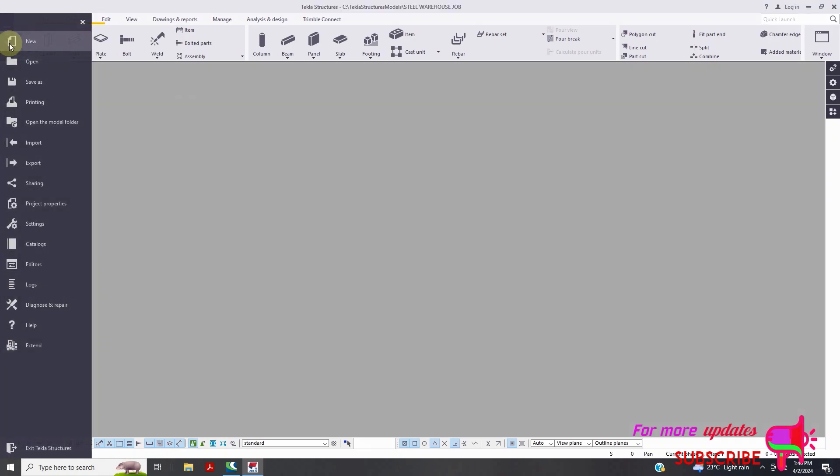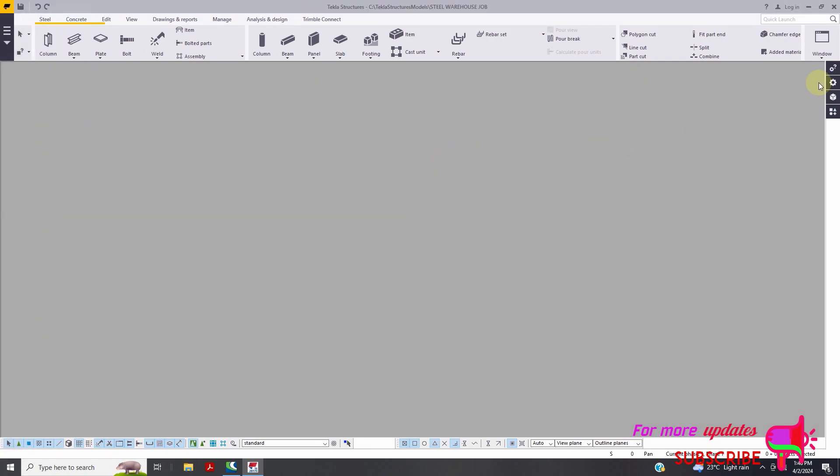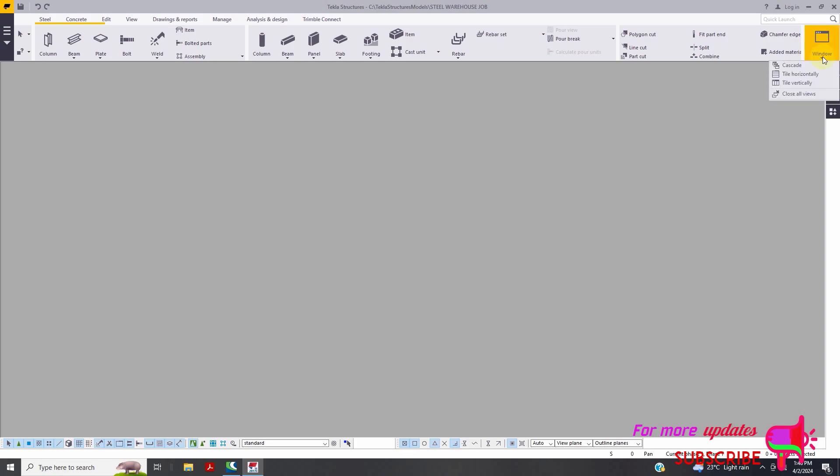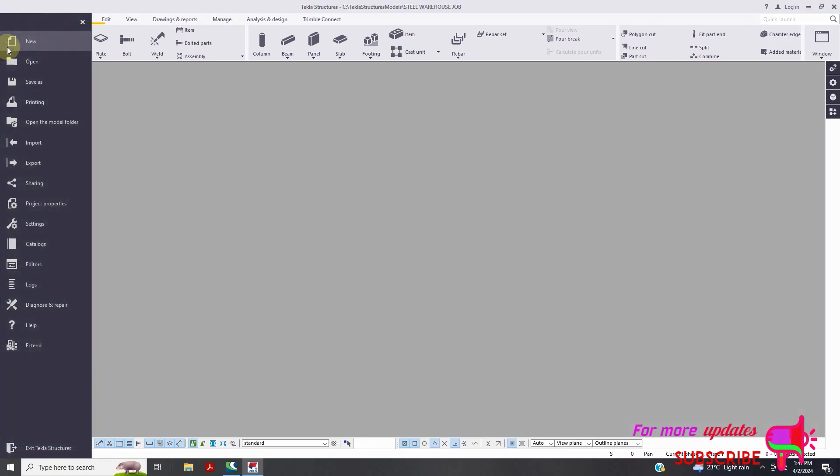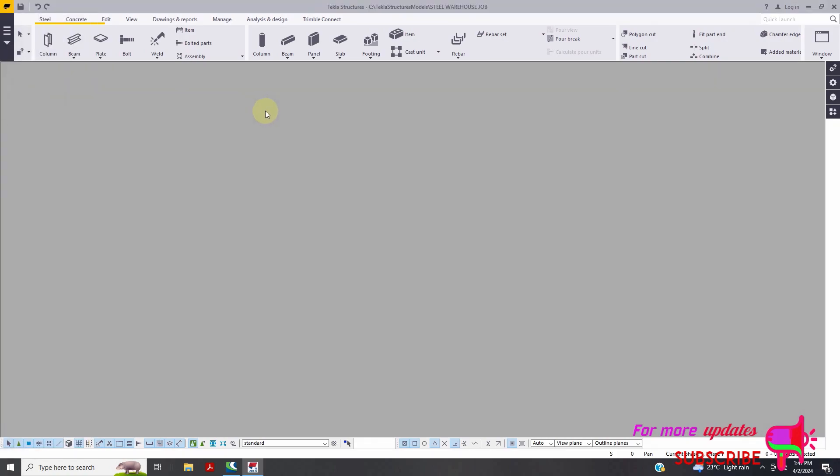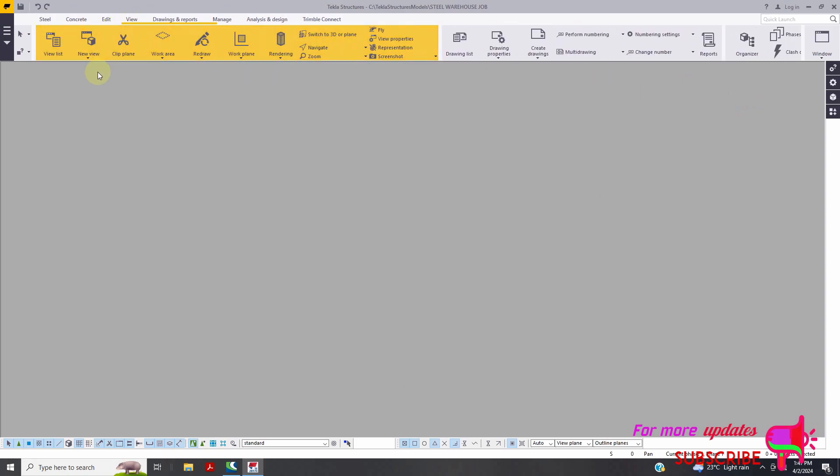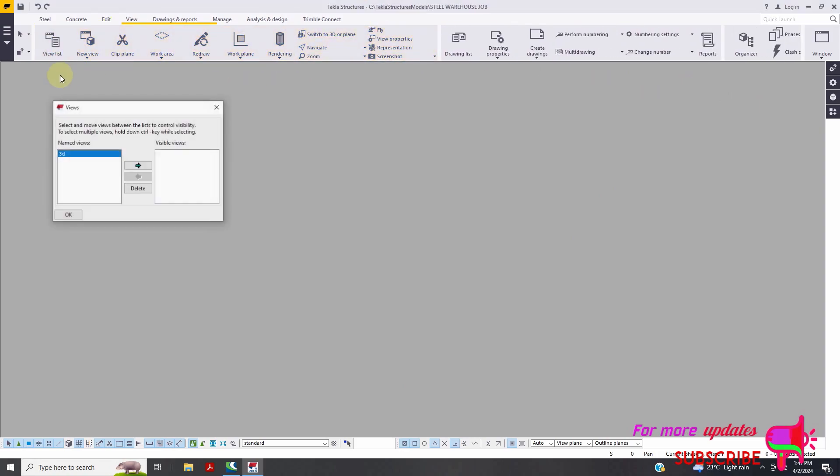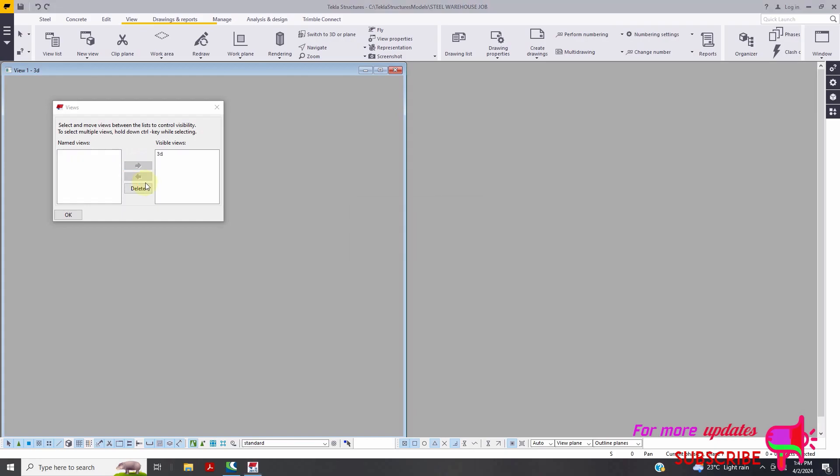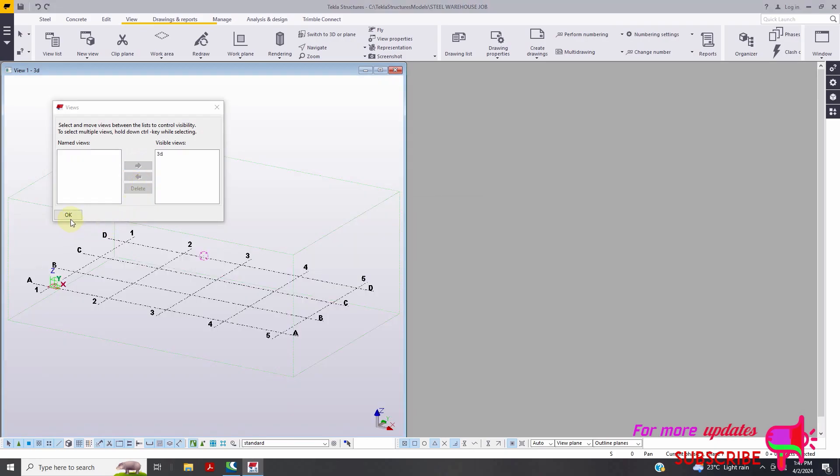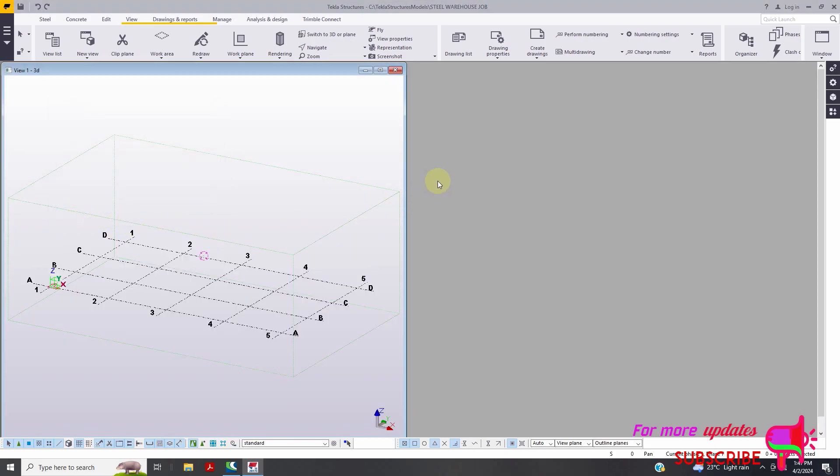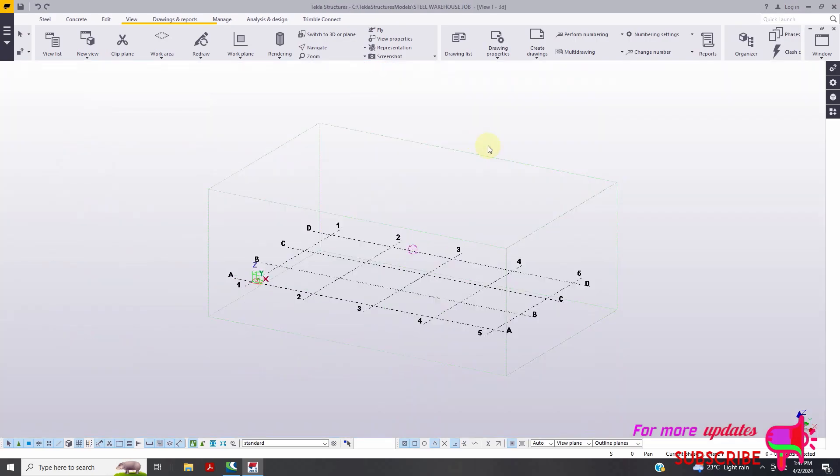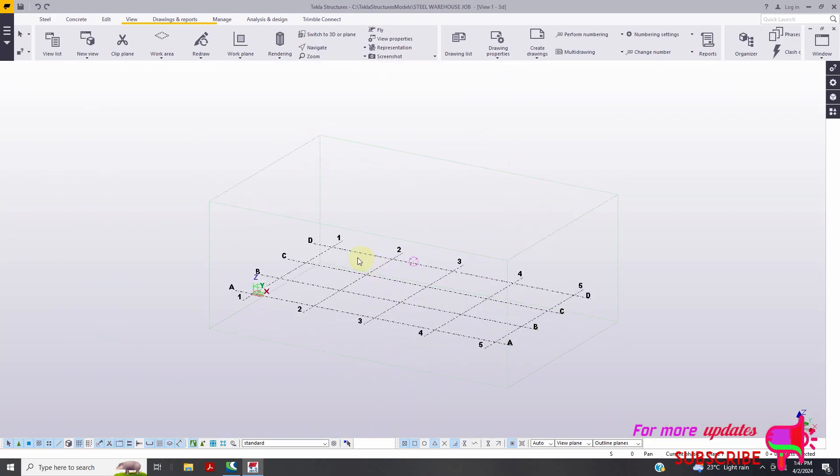Then just click here, you can see this option to create a new window. So let me see, view, view list, just select 3D, then okay. This is my new model.